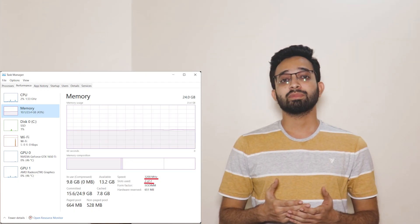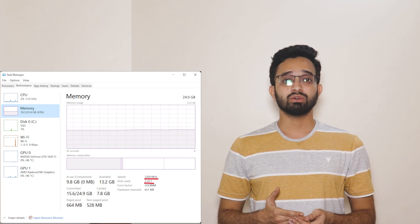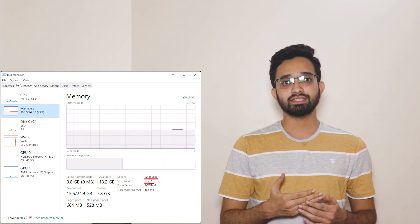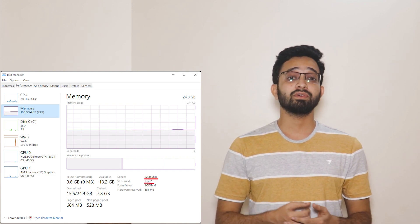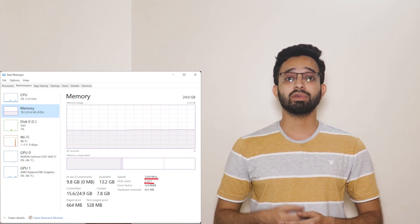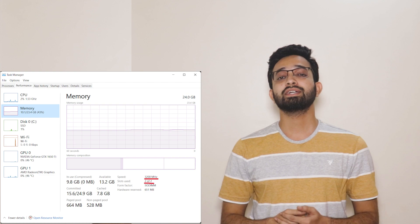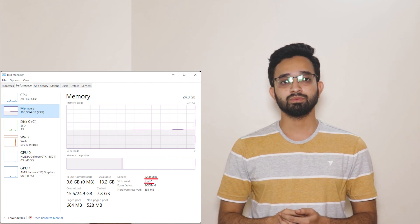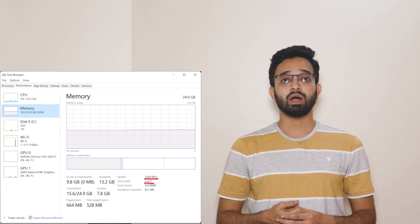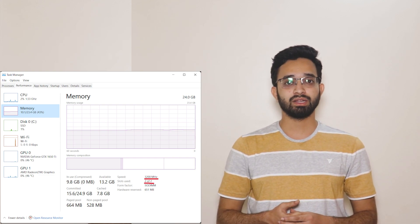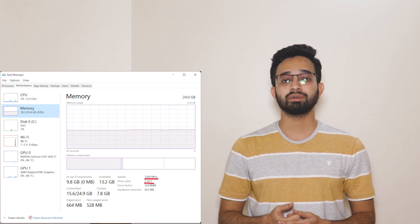If you want to check this from the task manager, go to the task manager and go to more details. Then in the performance tab you will see memory options in that speed will be written down below. And in the same page you will also know how many slots are available for your RAM upgrade. So check that too.